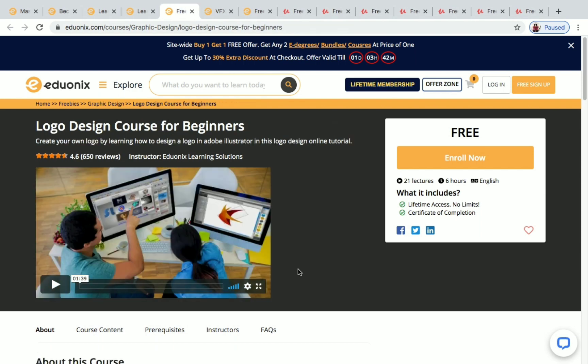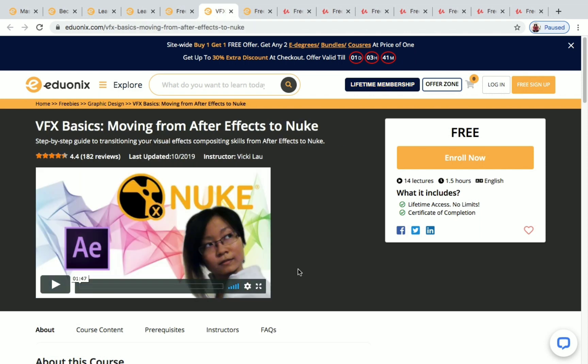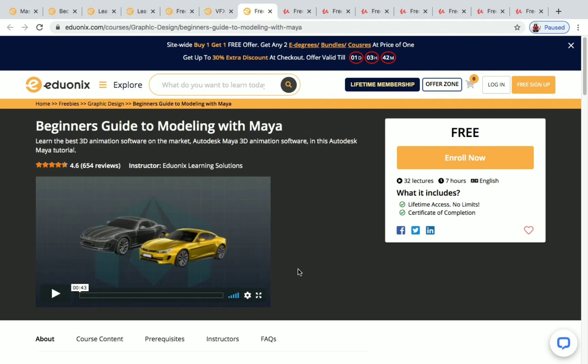Next is 'Logo Design Course for Beginners,' with 21 lectures and 6 hours of content. Next is 'VFX Basics: Moving from After Effects to Nuke,' which has 14 lectures and 1.5 hours of content, and you will receive a certificate after completing it. Then there's 'Beginner's Guide to Modeling with Maya,' with 32 lectures and 7 hours of content, and a certificate upon successful completion.